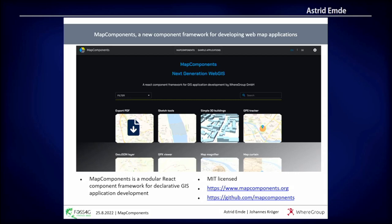You can find on our page many examples to see how you get started and what is possible. The code is on GitHub.